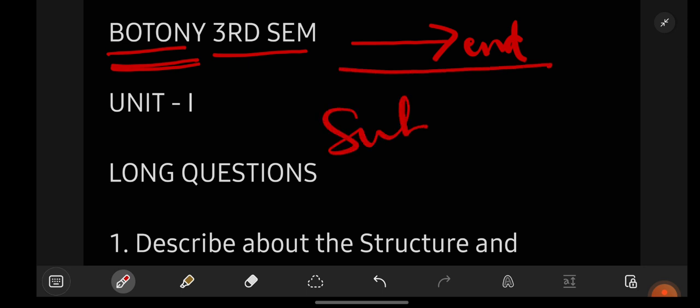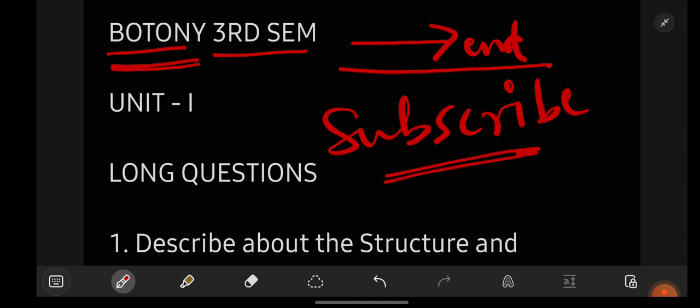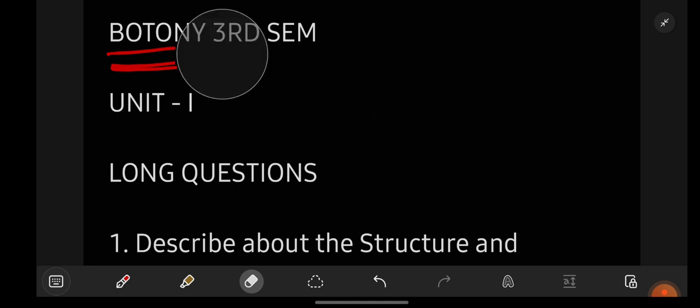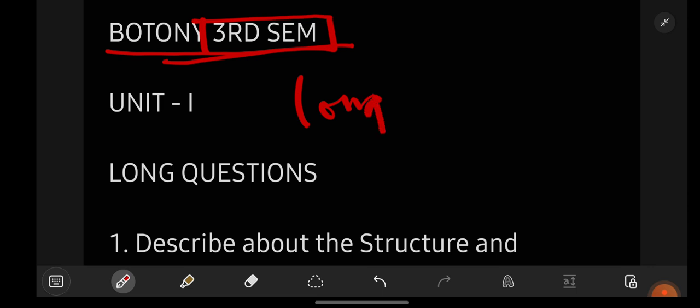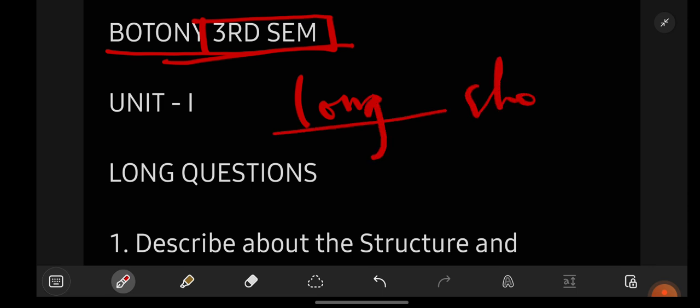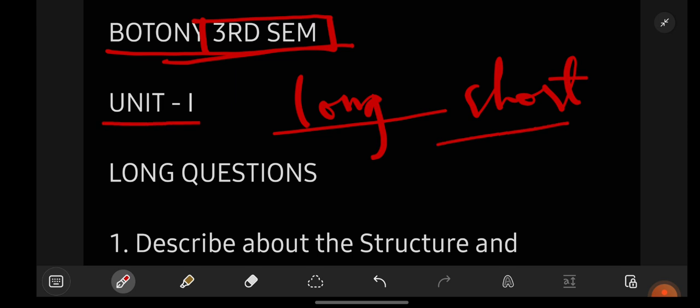If you are new to our YouTube channel Learn with Sahira, subscribe it for more videos and don't forget to share this video with your friends. Without further delay, let us get started with the most important questions of Botany for third semester BSc students. First we will see long important questions, then short important questions, unit wise — unit one, then unit two, three, four, and so on.